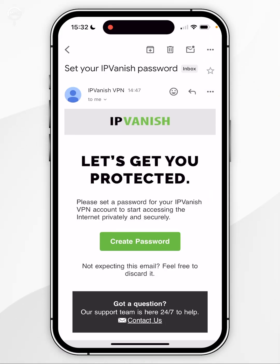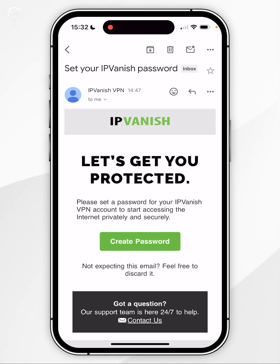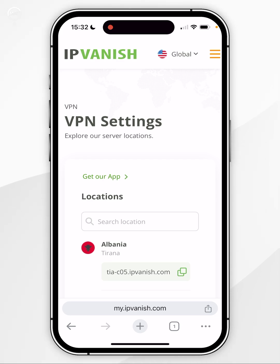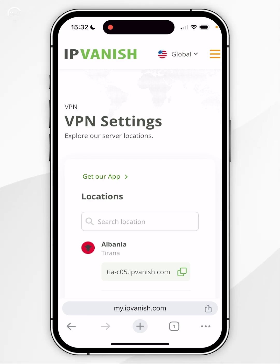Once you've subscribed to IPVanish you will receive a new email to create a new password to activate your account. You want to find this email, click on Create Password, and once you've created your password and signed in you'll be taken to the back end of your account.